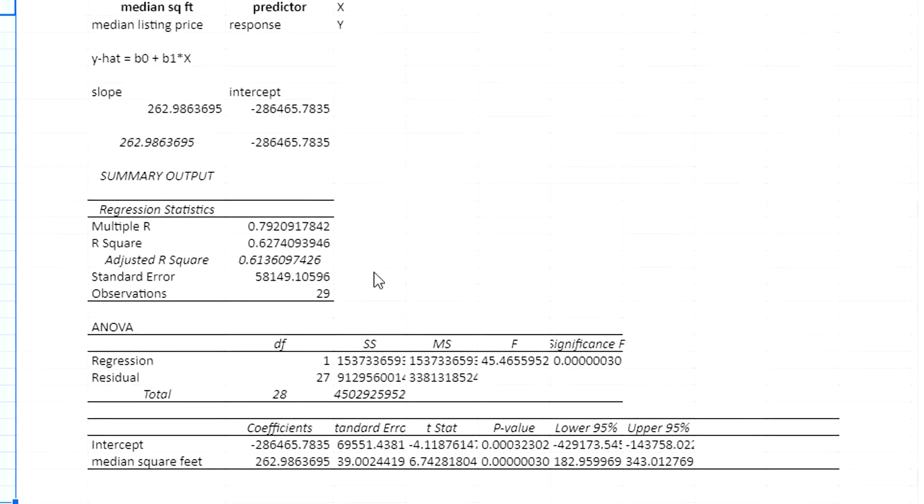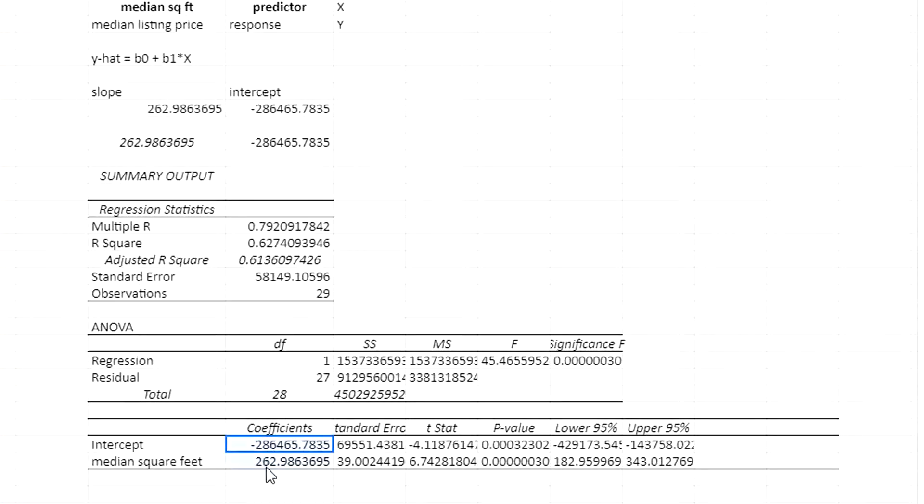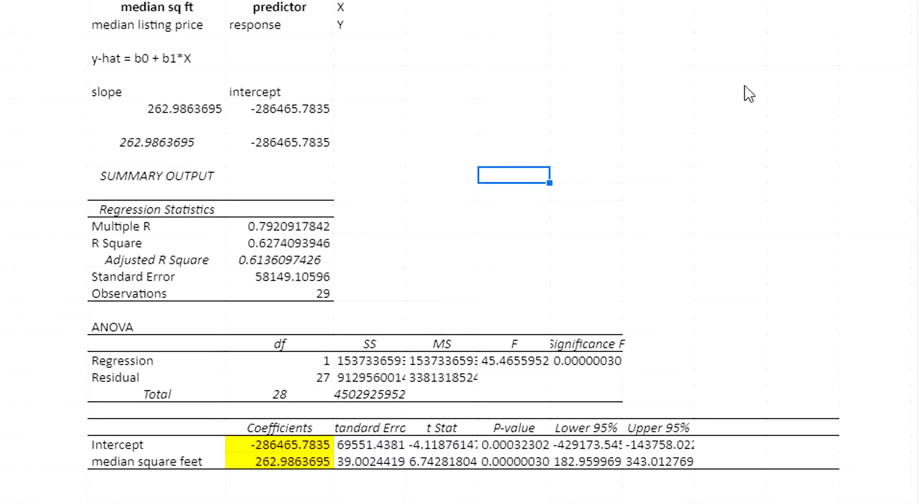As you can see, I get down here the intercept and the slope. Same values, of course. There's no difference. Now what I'm going to do is make a prediction.